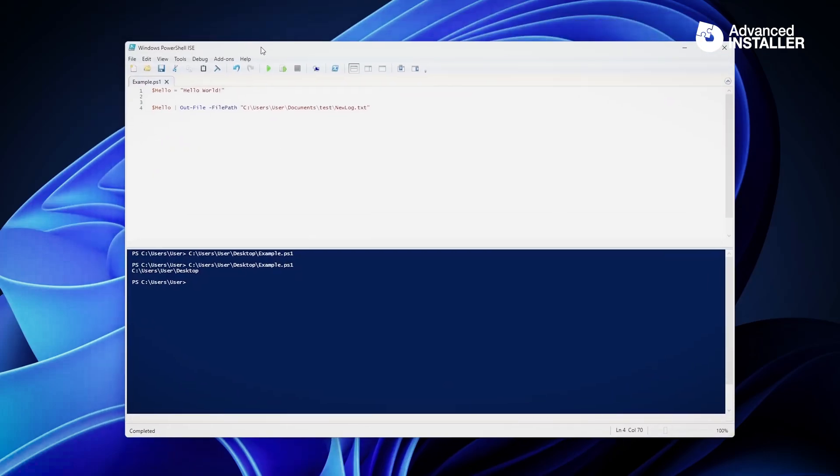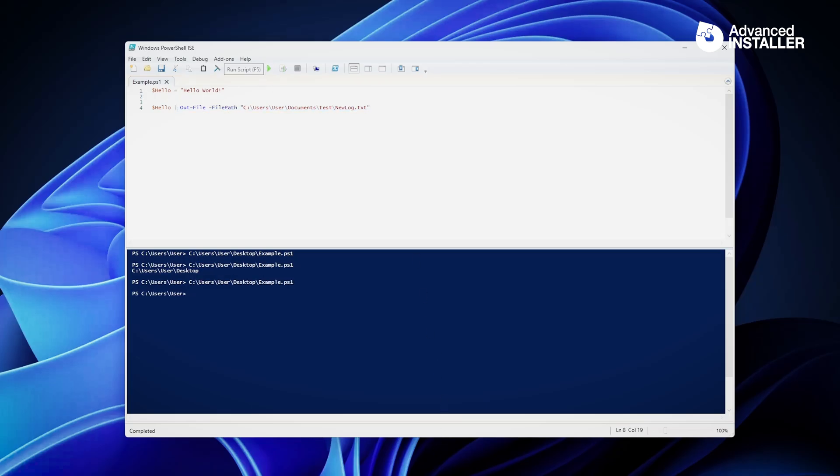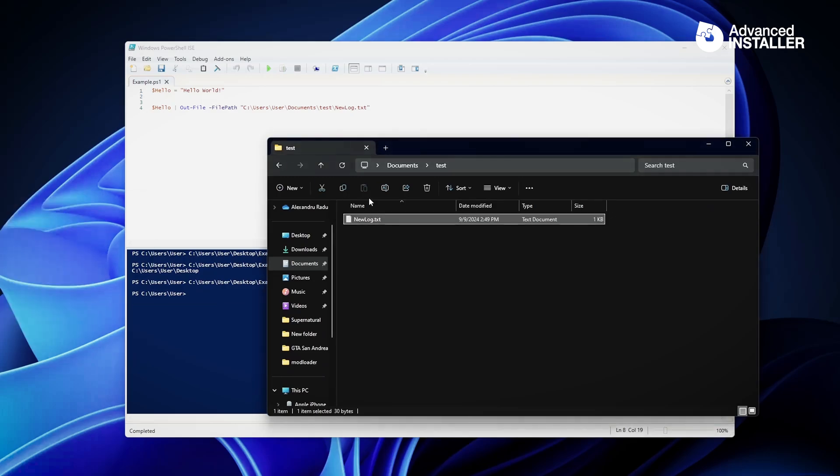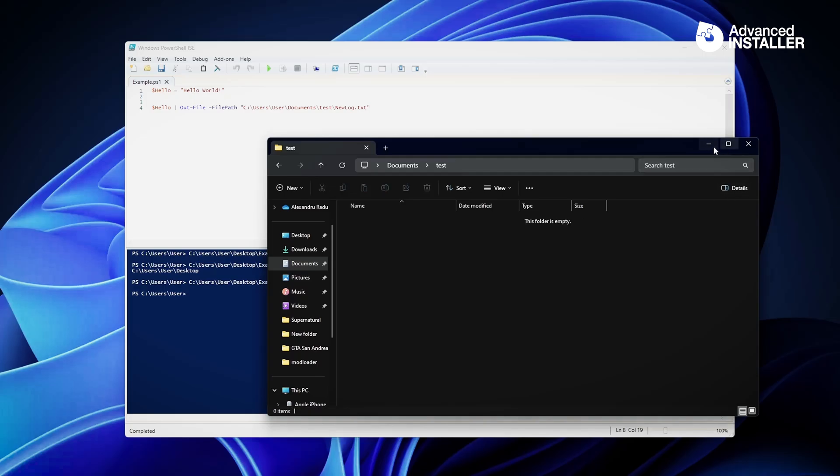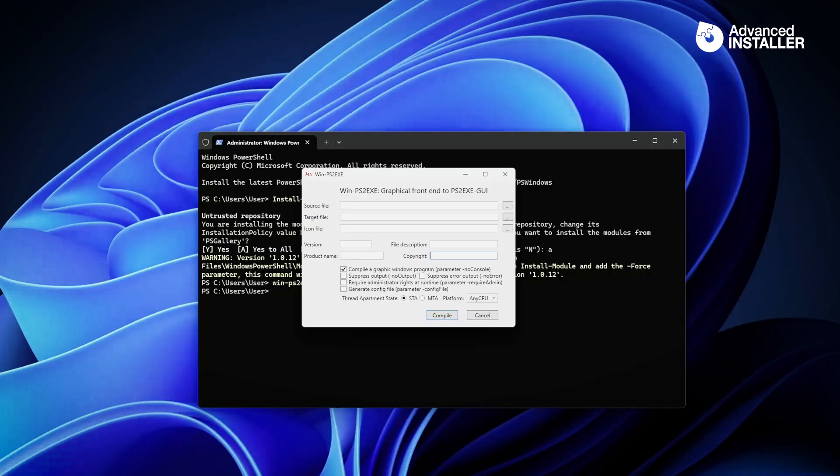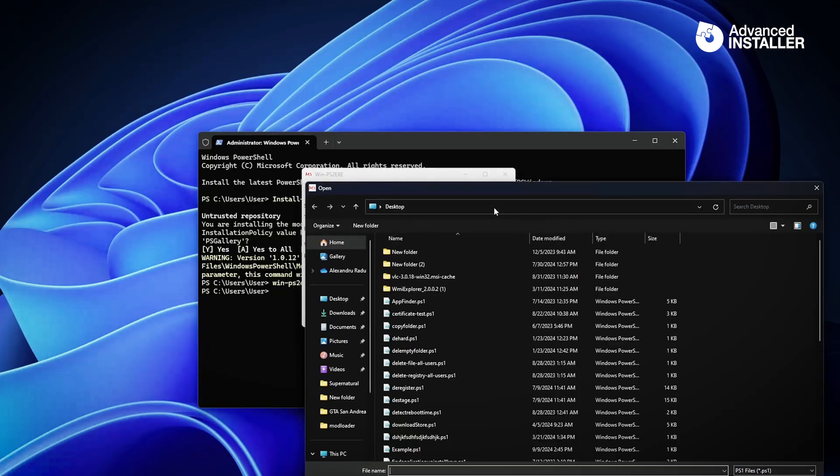I have a PowerShell script here. All that it does is have hello world in a simple variable which I'm going to output it to a file. If I run this, everything works fine. I go here, the new log is here, hello world, blah blah. Good. So let's delete this.